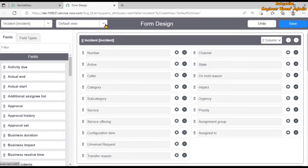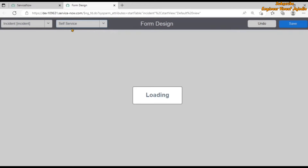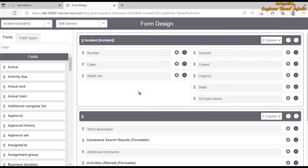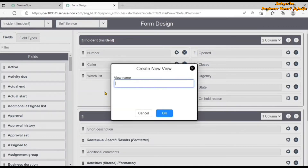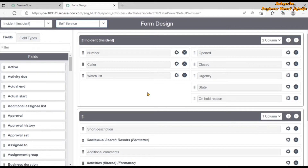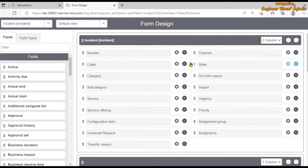We can change the view from here and modify it. Suppose we want to modify the self-service view of incident — just click on self-service and you are going to see the form layout for that particular view opens up, and we can modify it. If you want to create a new view, scroll down and click on new, give the view name, and drag and drop the fields which have to be available on that new view. If we want to modify the default view, go back to the default view and the layout will open. These are the available fields for the incident table that you can add to the form.